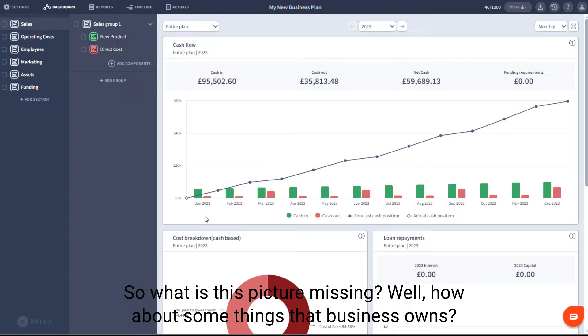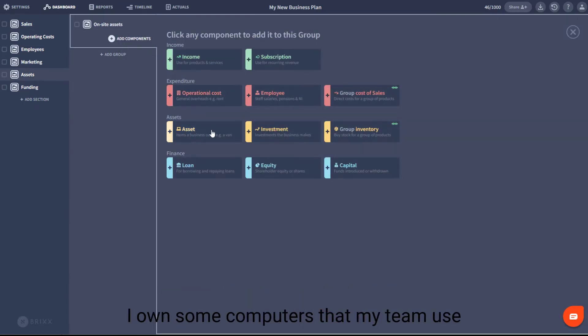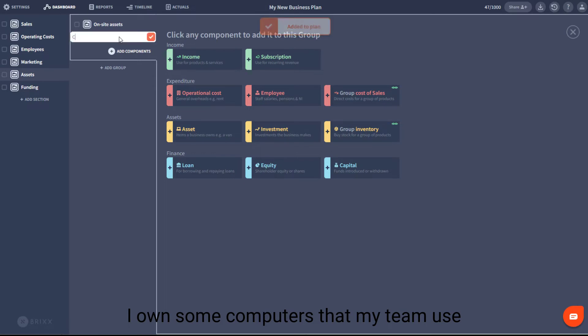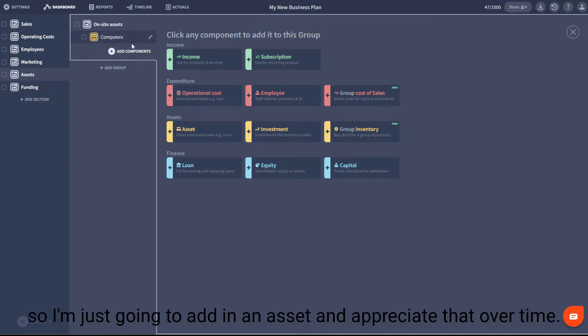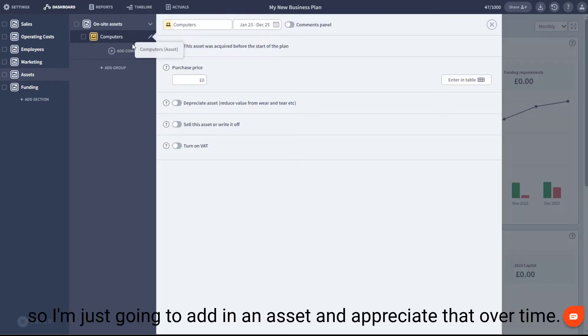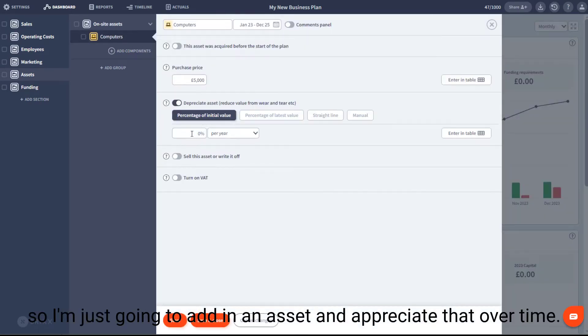So what is this picture missing? Well, how about some things the business owns? I own some computers that my team use, so I'm just going to add in an asset and depreciate that over time.